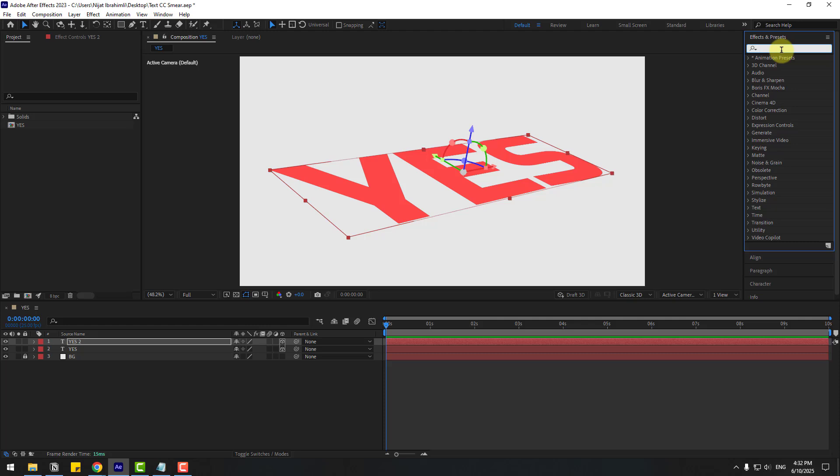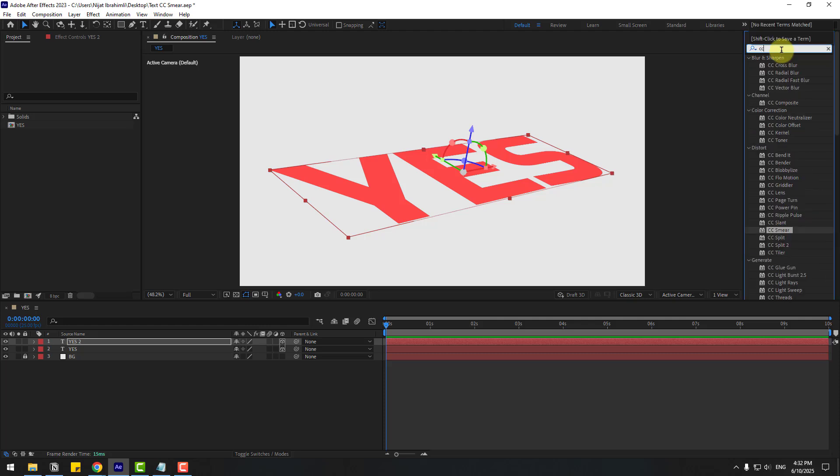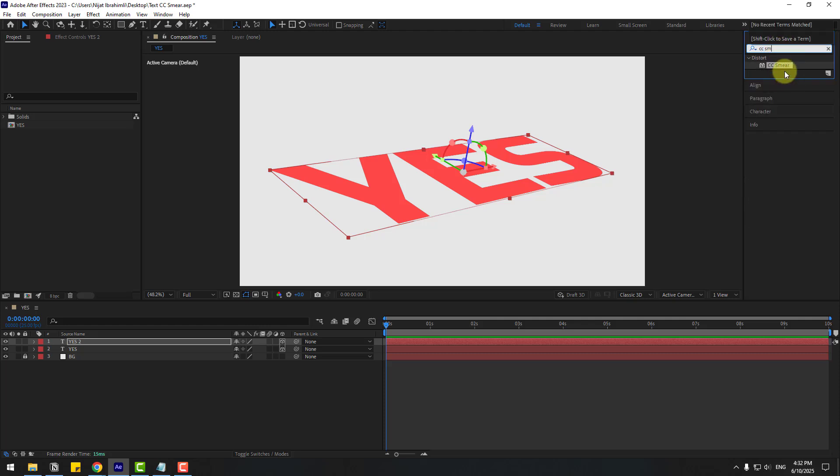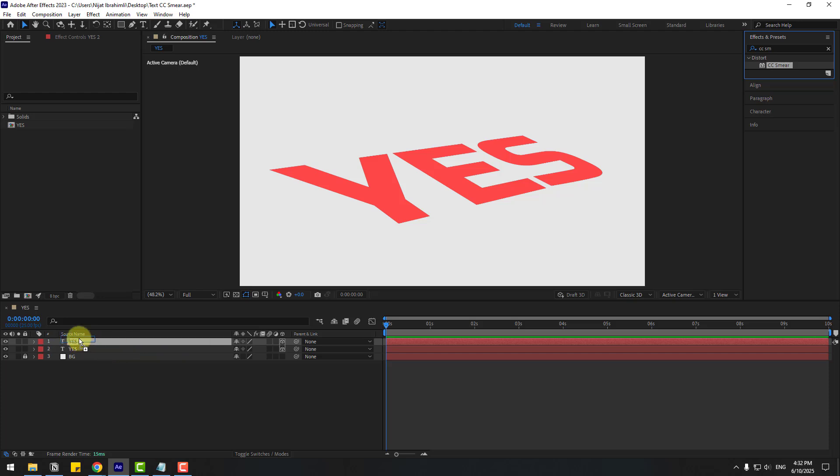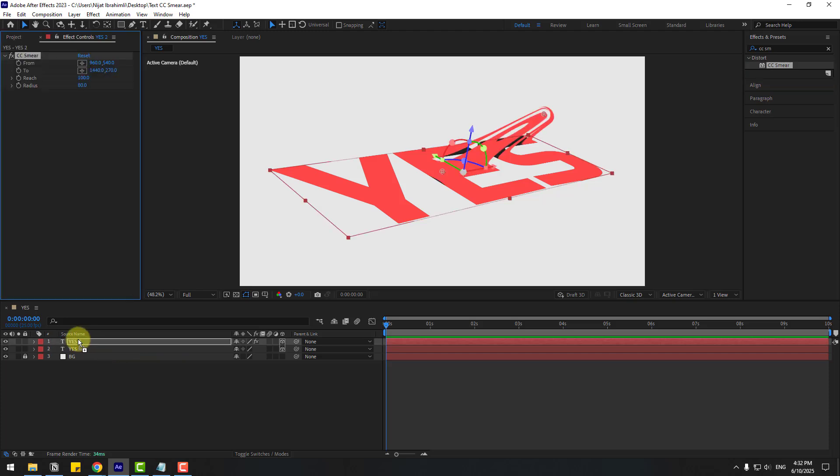Now let's go to effects, search for CC Smear, and select CC Smear. Apply it to the red text layer.